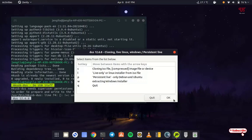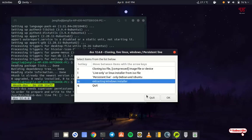Now here also you will see tons of options. Here you need to select extracting Windows installer. Just select it and once again click on OK.